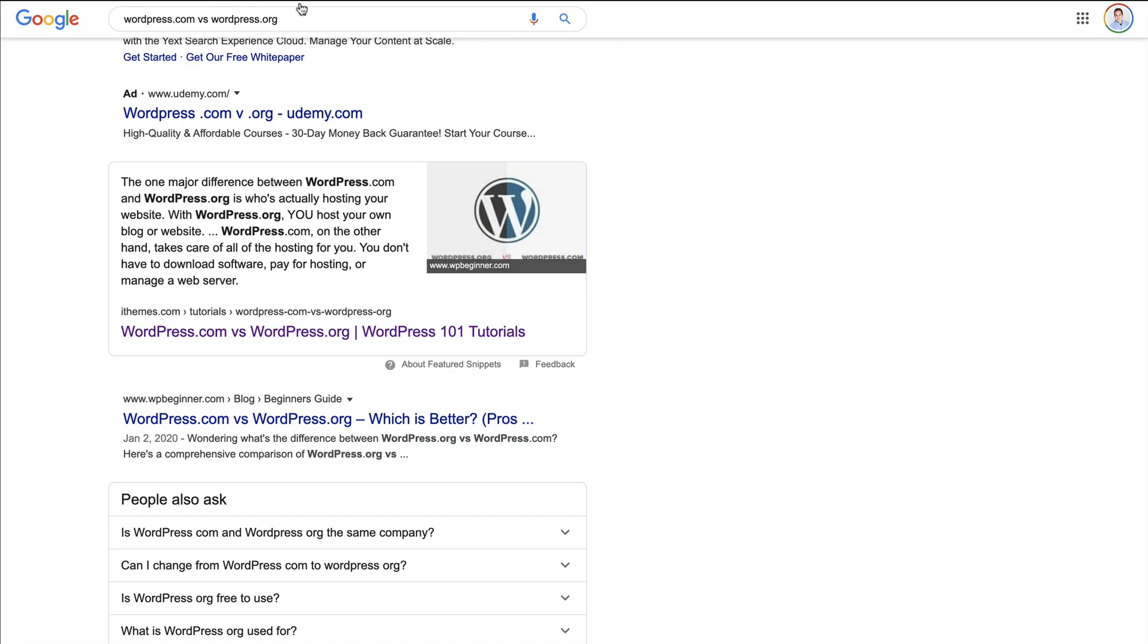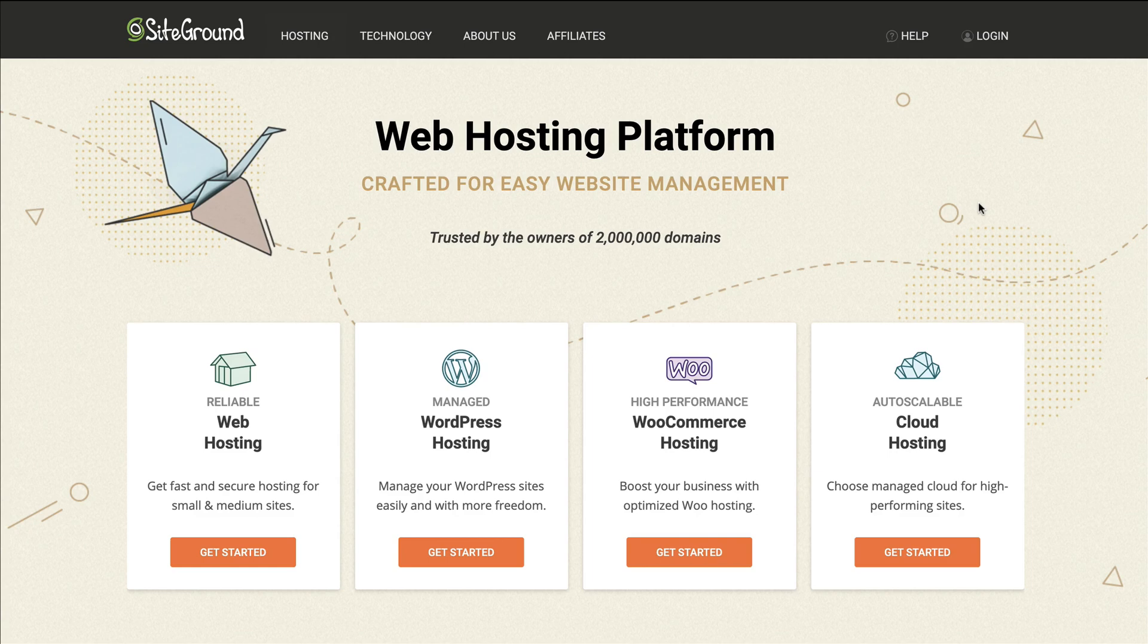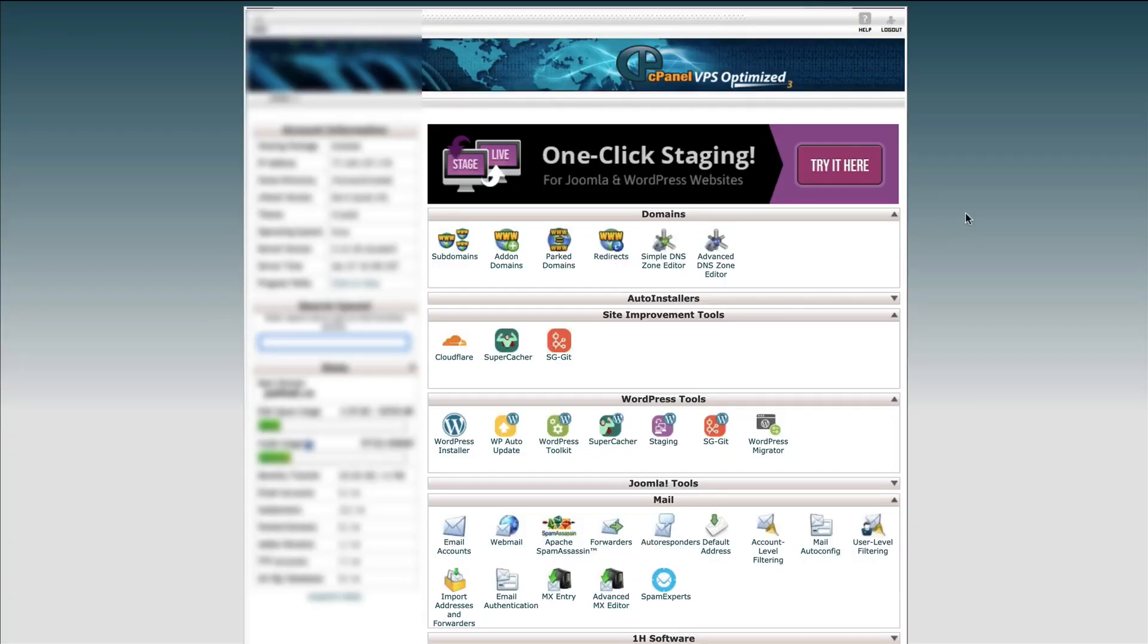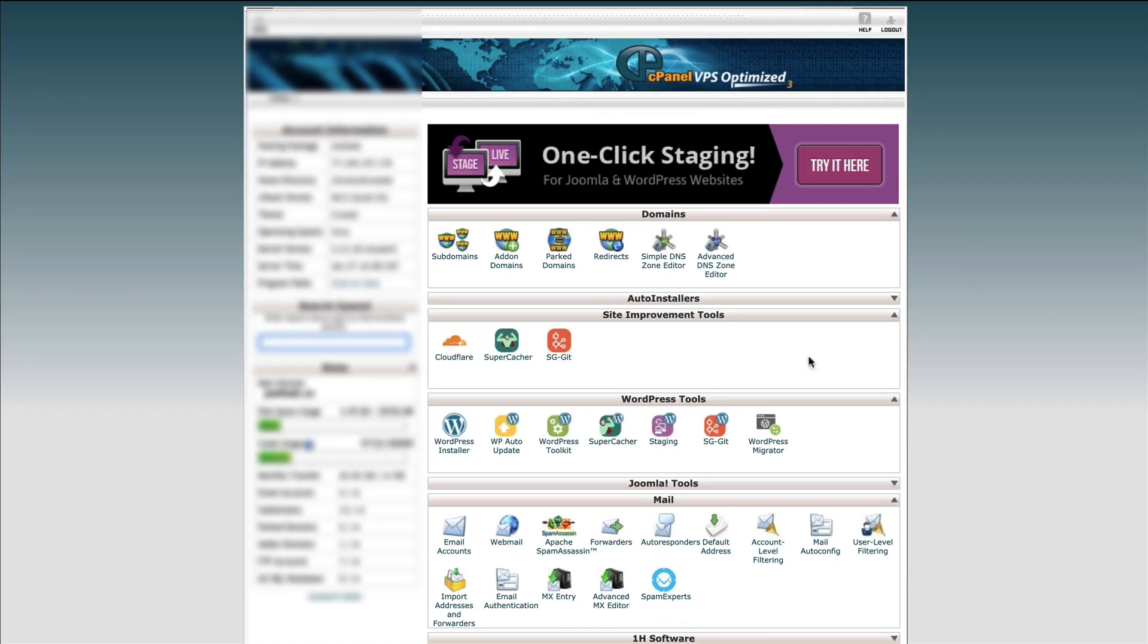For example, I use and highly recommend SiteGround. This is the web hosting that I've used and trusted for many years now, but there's GoDaddy, there's Bluehost, there's all these other hosting platforms out there. I use SiteGround and love it. When I log into my SiteGround account, they give us what's called cPanel. cPanel is what's going to be found in most all hosting companies, and you'll see right here, a WordPress installer.